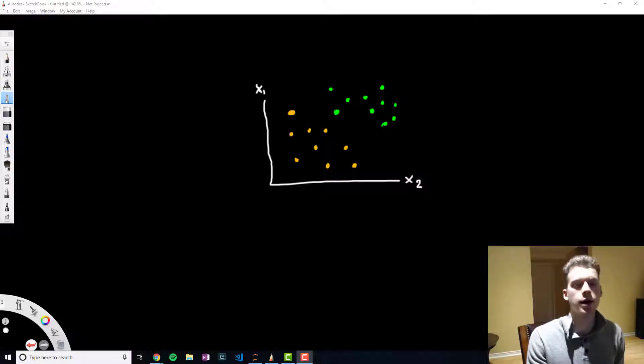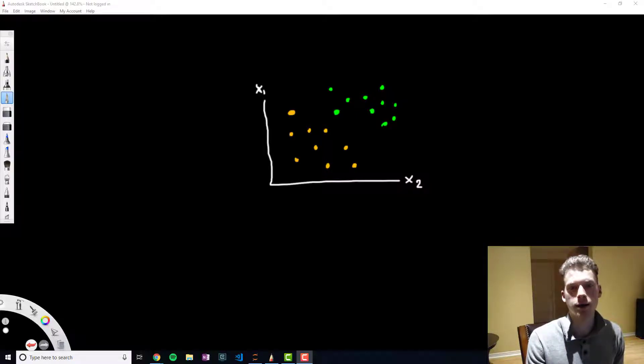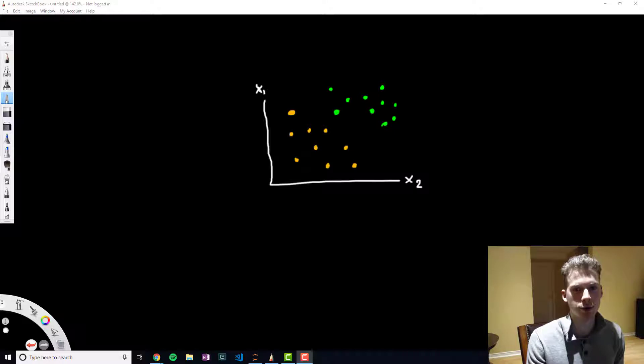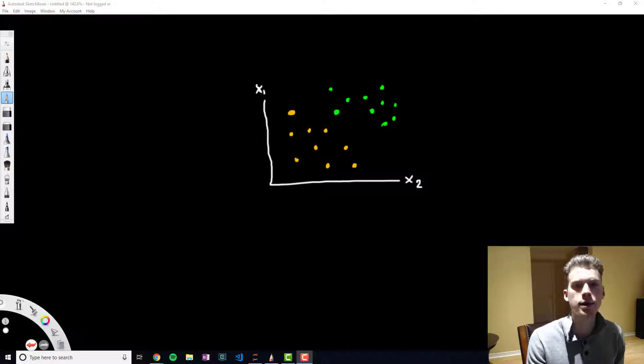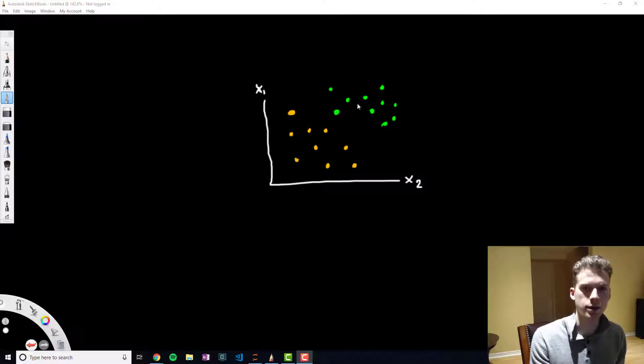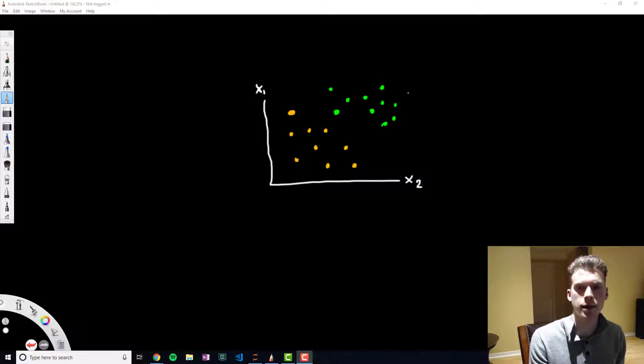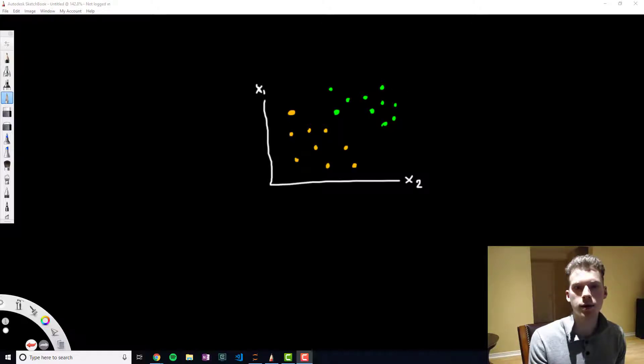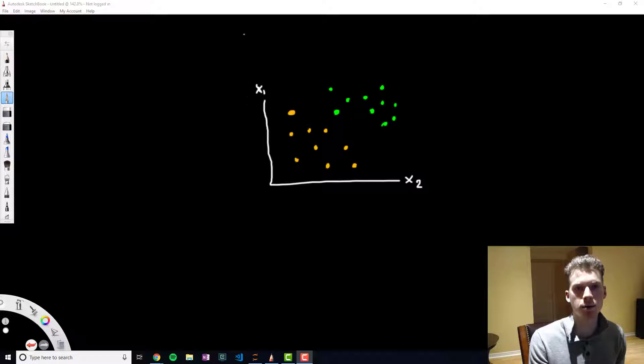What is going on everyone, in this video we'll be taking a look at the linear support vector machine algorithm. The way it works is suppose that we had the following data. The features aren't that important, but for the sake of this example let's suppose that this were height and this were weight.